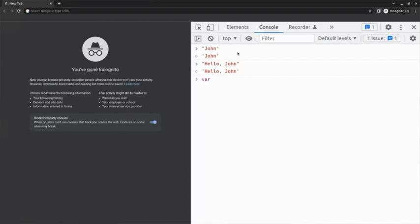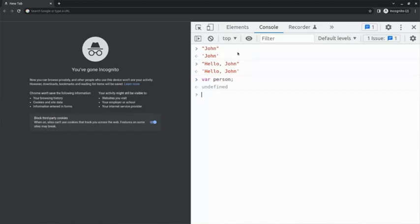To declare a variable, I type the keyword var. Now, I need to declare a fact about this world that I'm building. So, I type person, semicolon, and press enter. Great. I've just declared my variable, person. I've given JavaScript one fact about the world that I'm building.